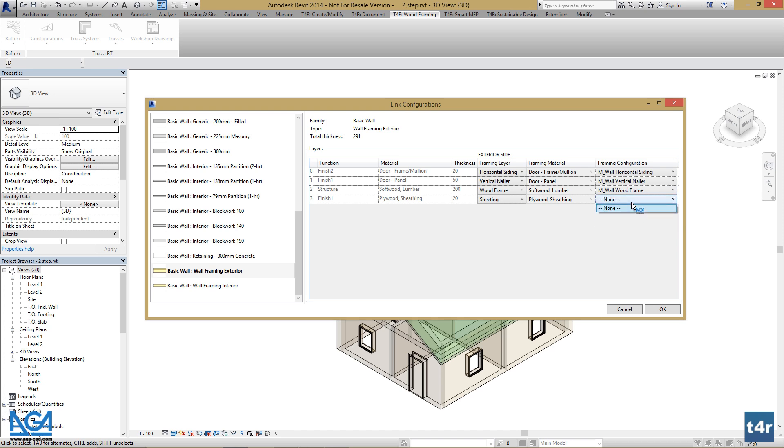Sheeting doesn't have a framing configuration as it is done automatically. Let's do the same for other types that we want to be framed.